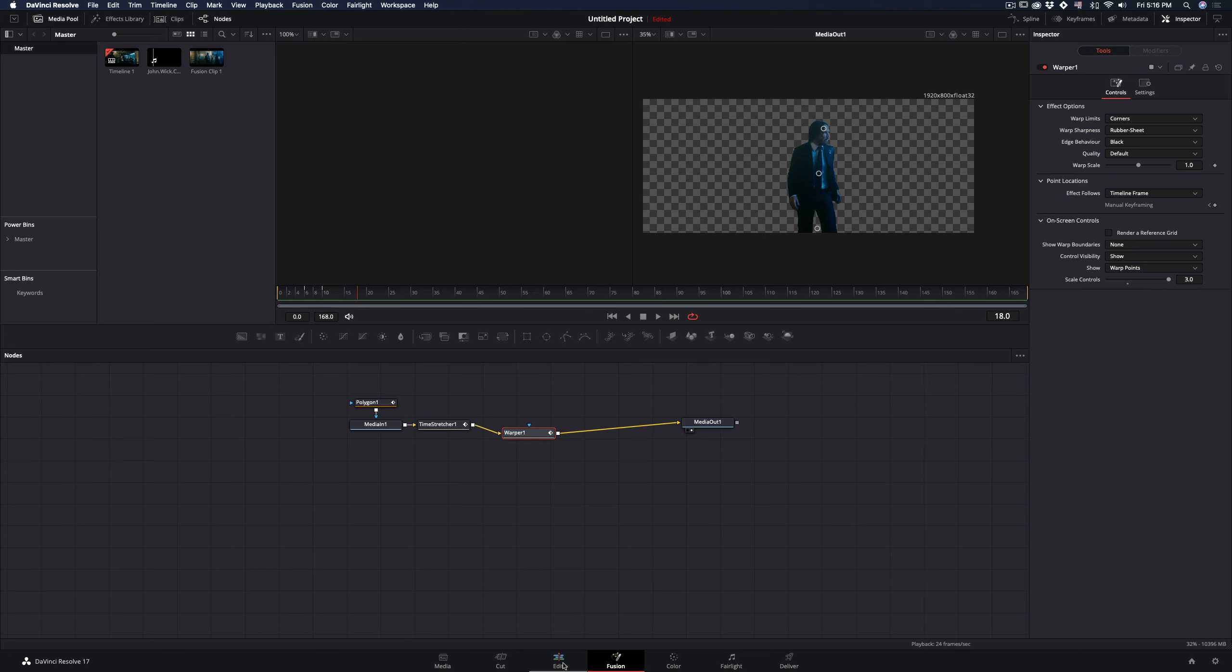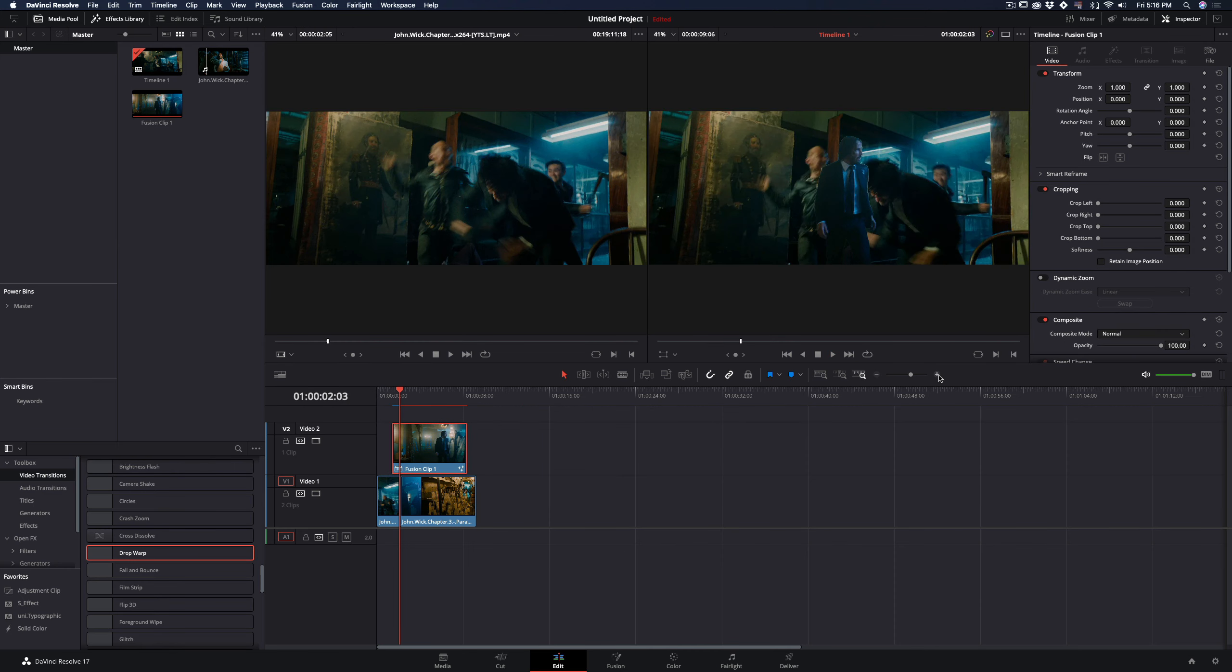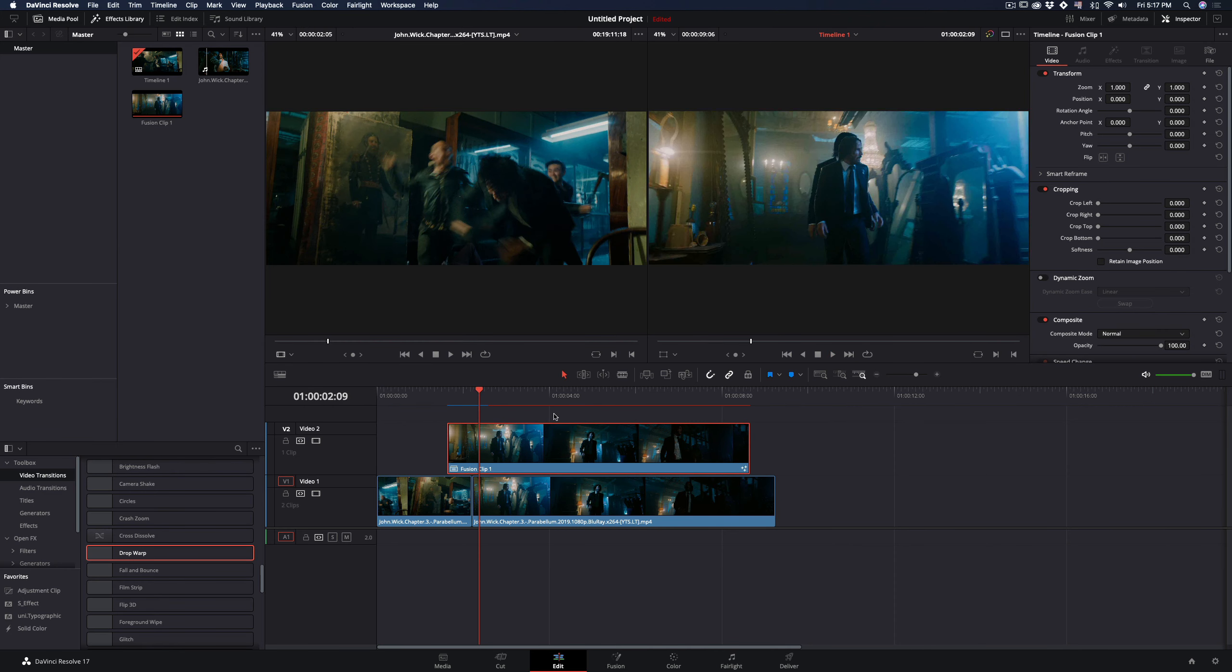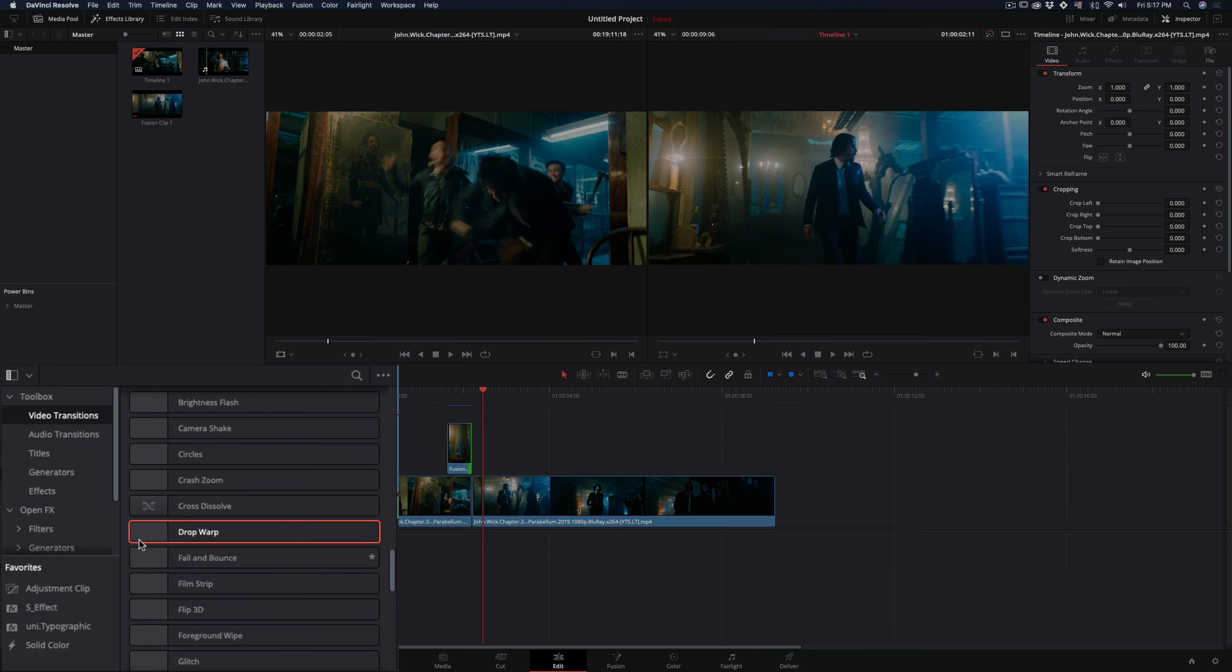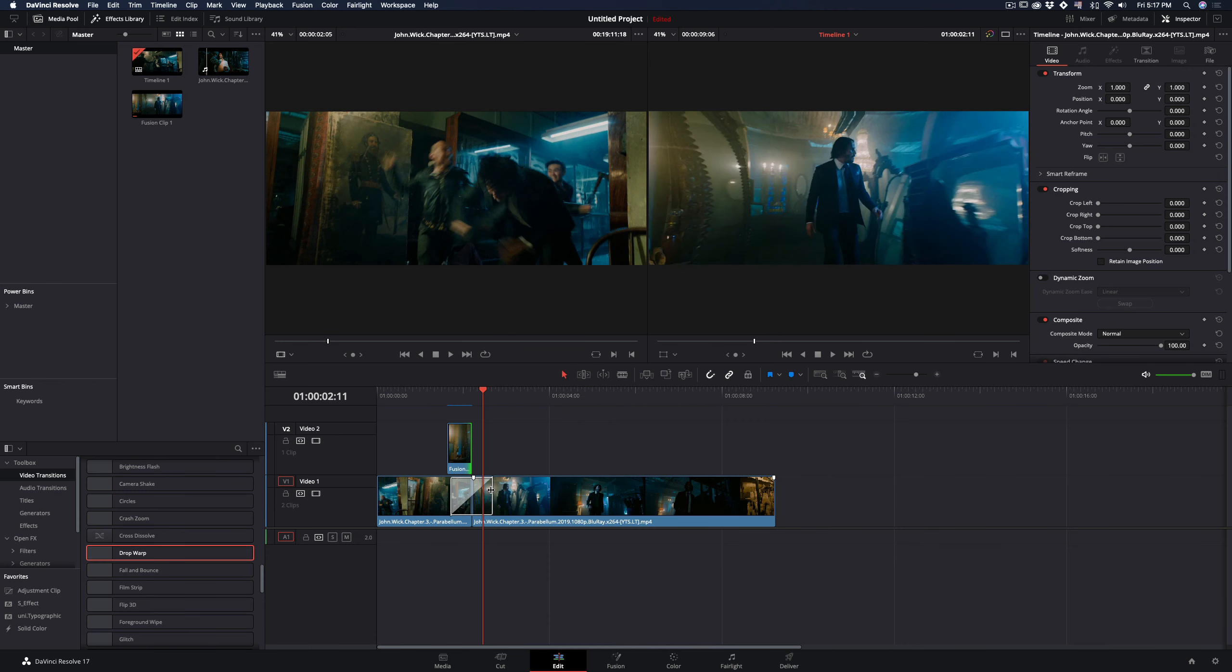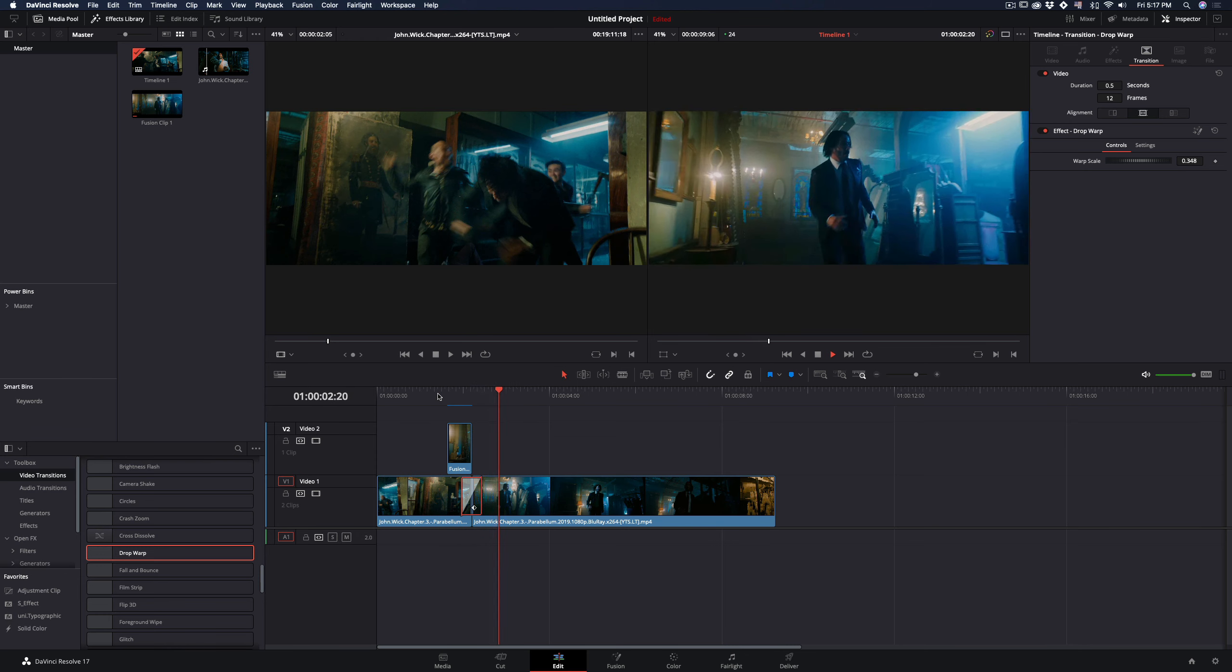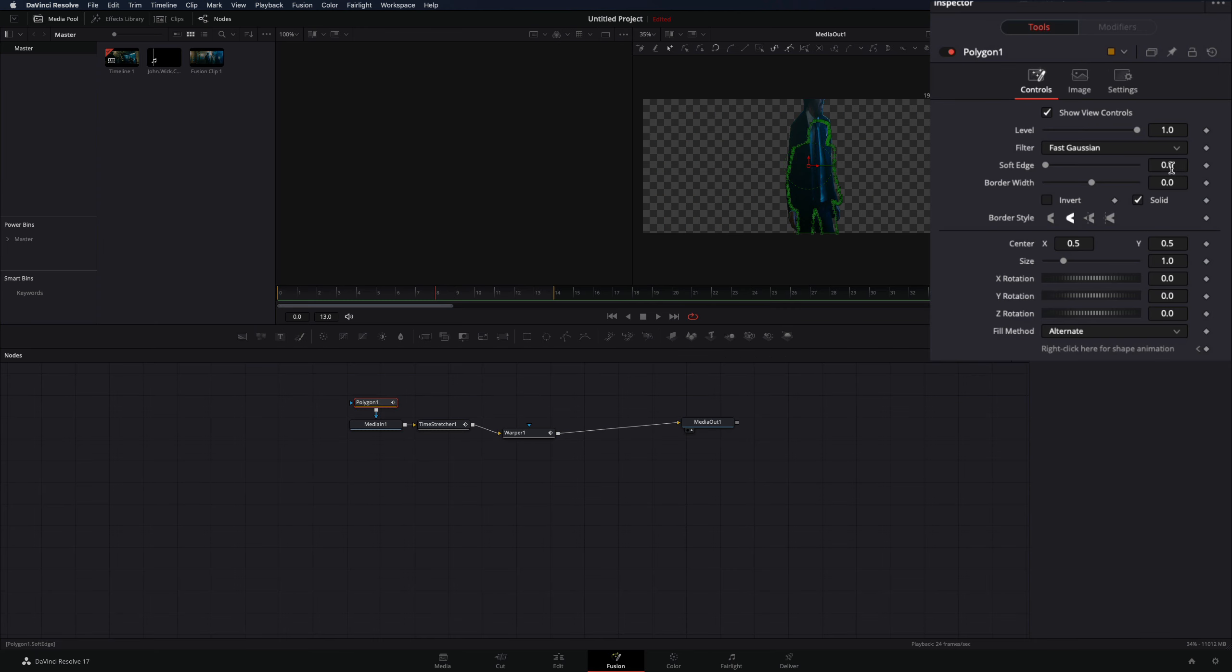Go back to the edit page and place it over your clips. Trim it down to match the end of the stretch with the beginning of the second clip. Add a drop warp transition to your bottom clips, keep it short, and your transition is ready. It's also good to add a bit of soft edge to the mask.